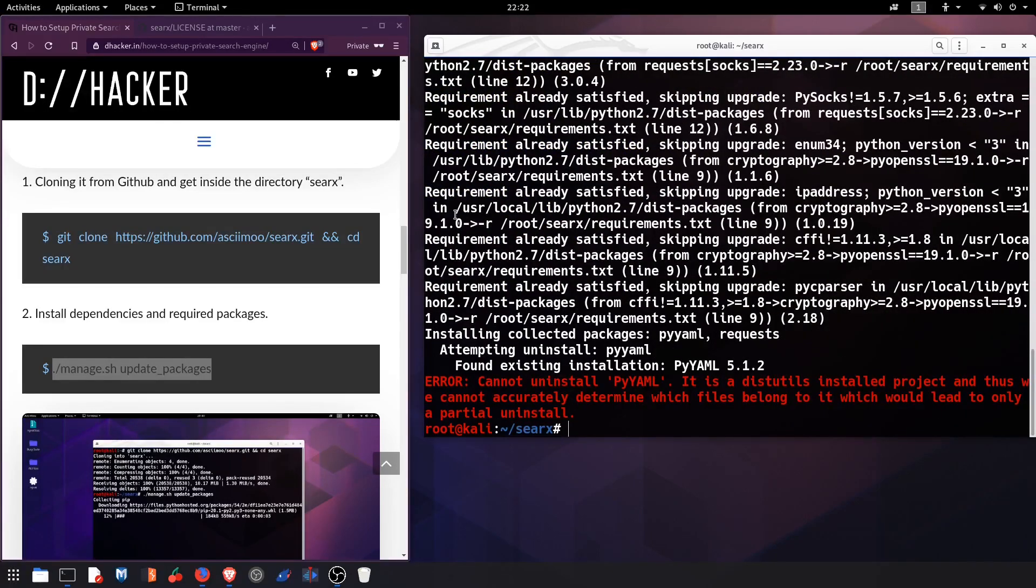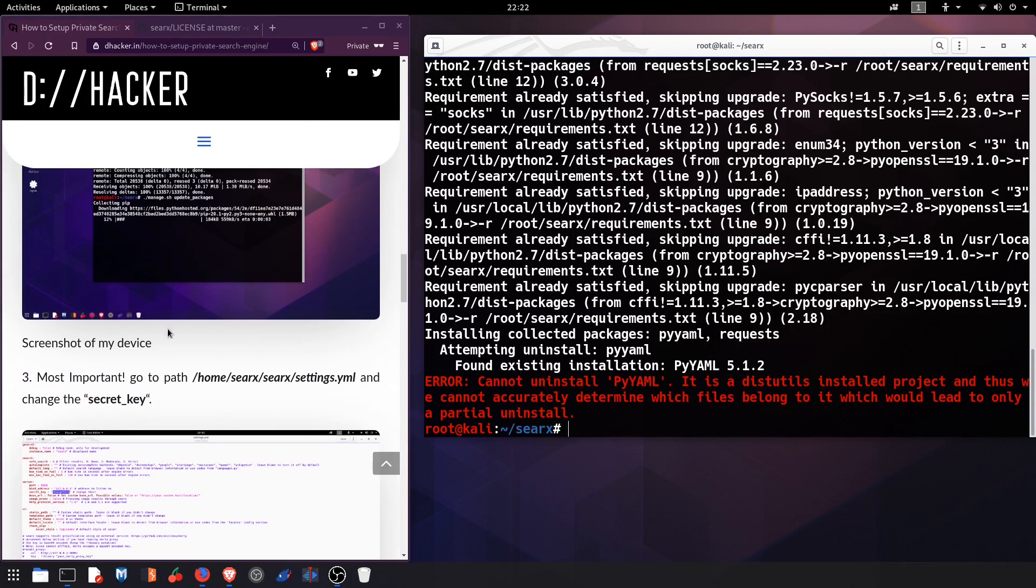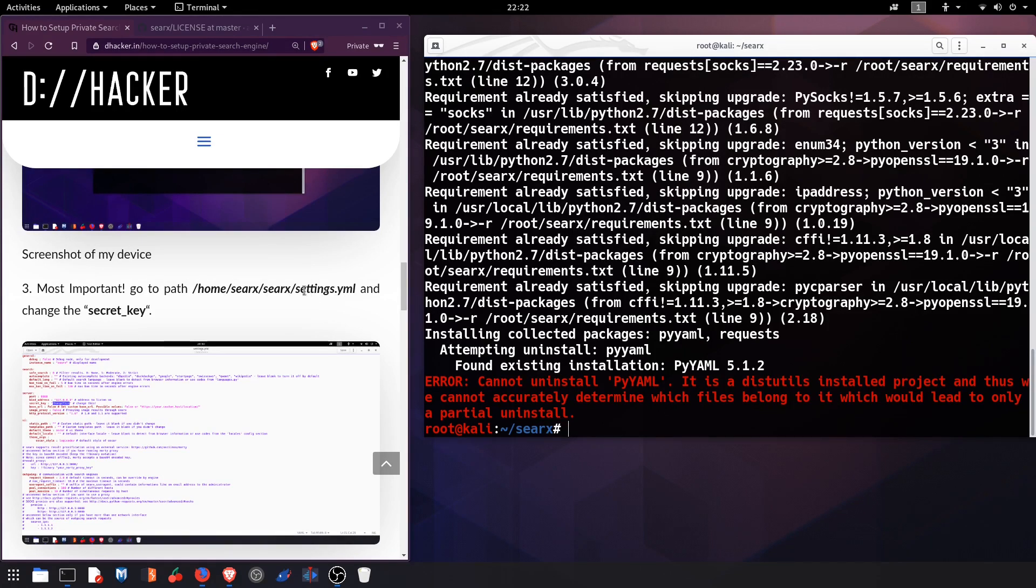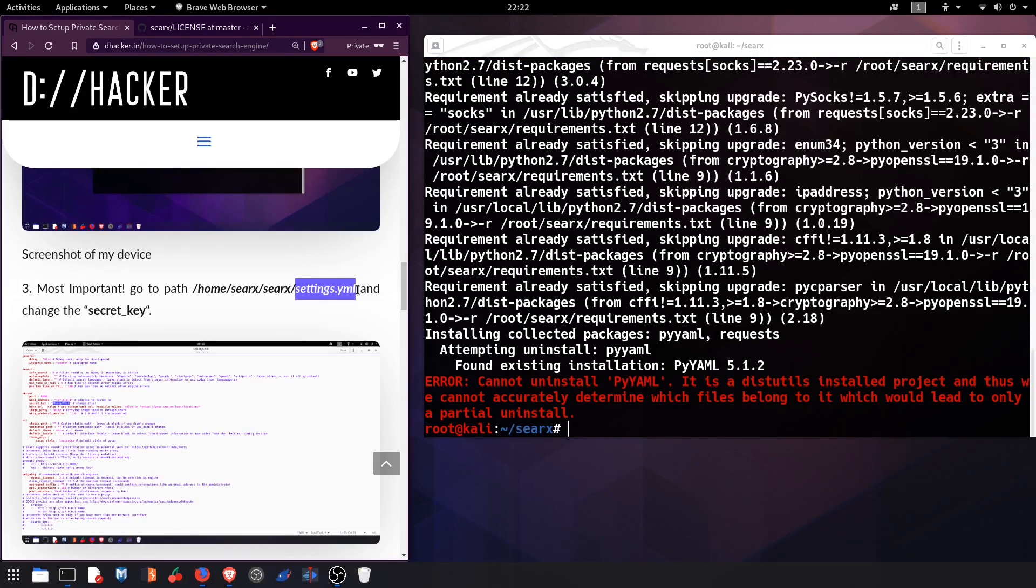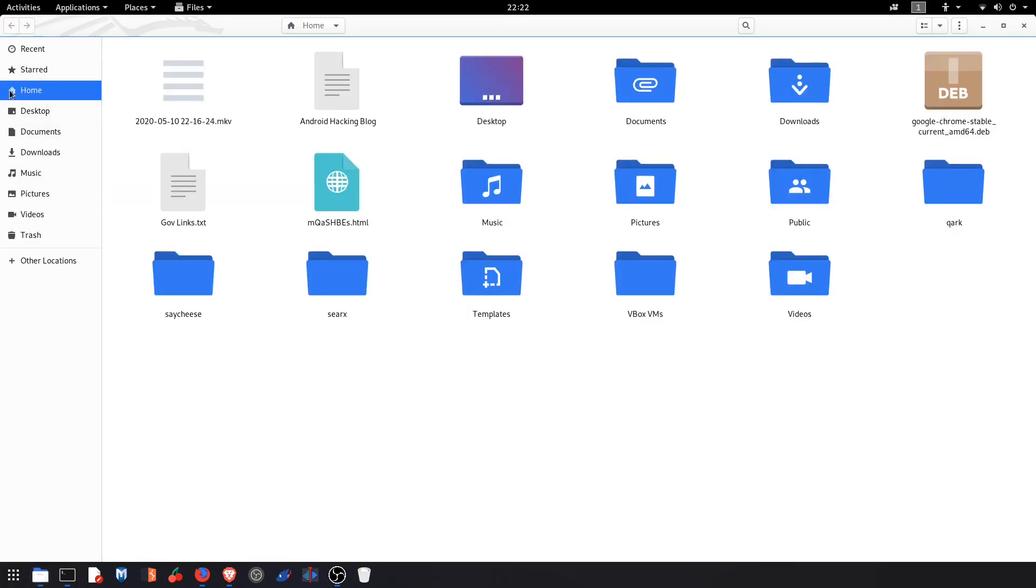Now moving on to the third step. This is the most important step which says go to the path home/searx/searx and settings. We have to go to settings.yml, so let me open the folder.